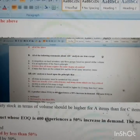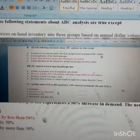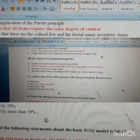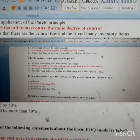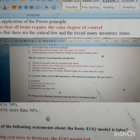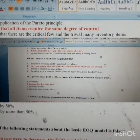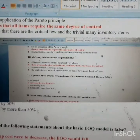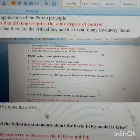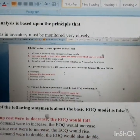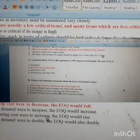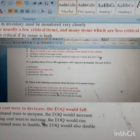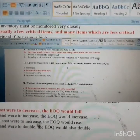Question ten: ABC analysis is based on the principle that all inventory items must be monitored very closely — NO. There are usually a few critical items and many less critical items, so the correct principle is that different items need different levels of attention. That option is correct, so you don't need to read the other options.